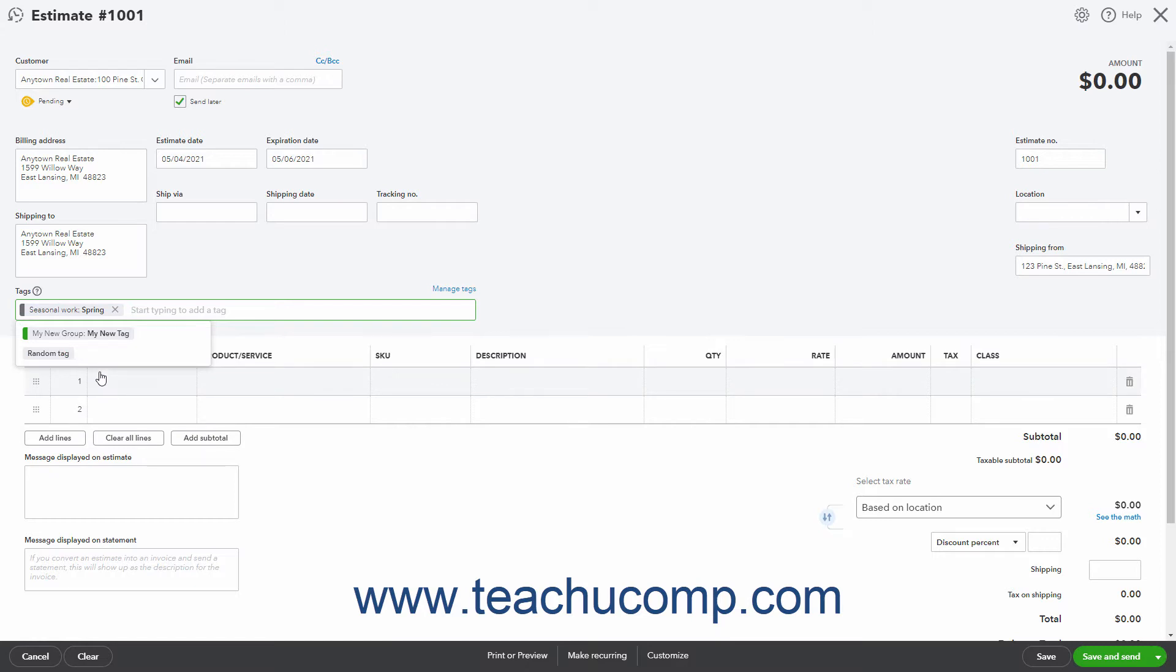Alternatively, to add a new tag, type the tag's name, select it from the Add Choice in the drop-down menu that appears, and follow the on-screen prompts to add it to a new tag group for reporting purposes.